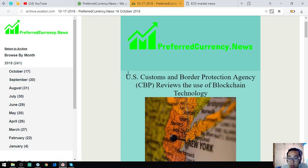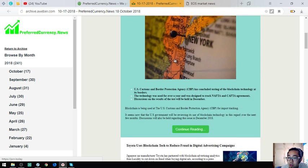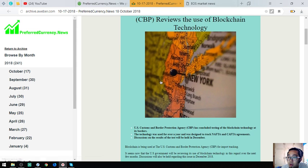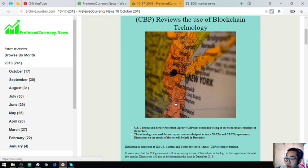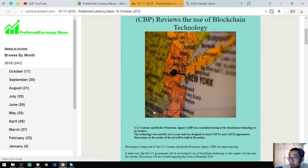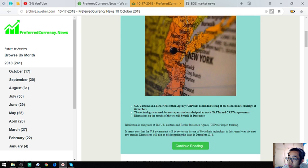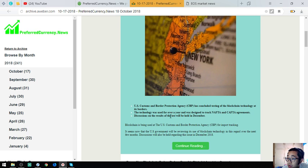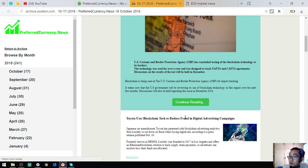This is the headline or the main story of the newsletter: US Customs and Border Protection Agency or CBP reviews the use of blockchain technology. According to this, some agencies in the US are currently testing blockchain. US Customs and Border Protection Agency or CBP has concluded testing of the blockchain technology at its borders. That technology was used for over a year and was designed to track NAFTA and CAFTA agreements. Discussions on the results of the test will be held in December. Let's check it out soon.